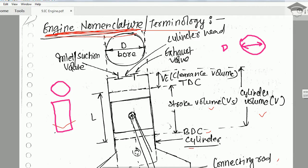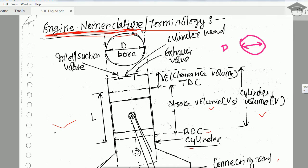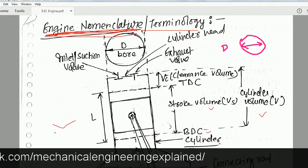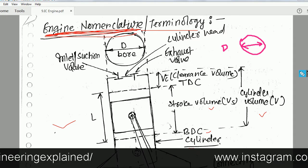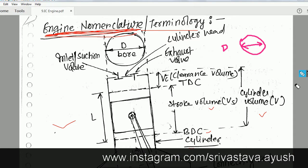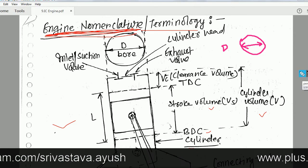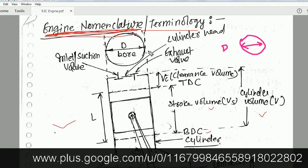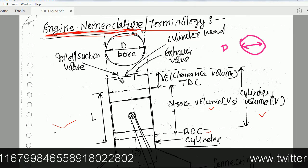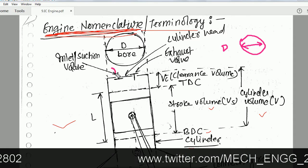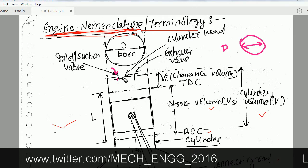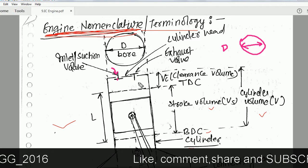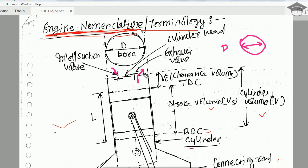Inside the cylinder there is a piston which converts fuel energy into linear motion, and the connecting rod transfers the motion from the piston to the crankshaft. This is the inlet or suction valve through which fuel or air enters, and this is the exhaust valve through which exhaust gases leave.